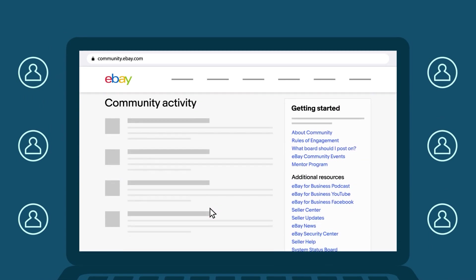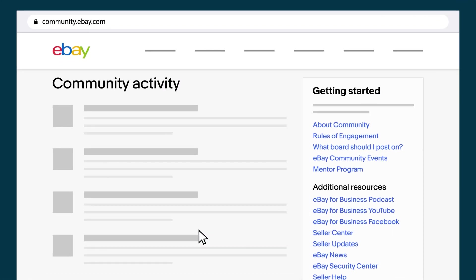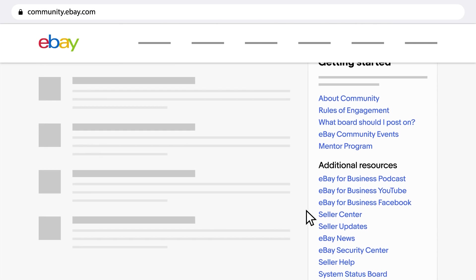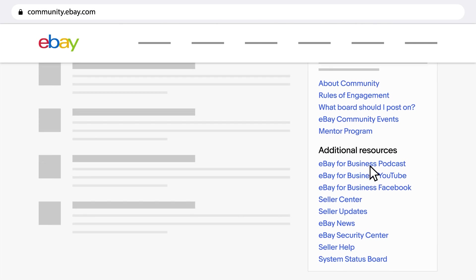For your journey here to be as great as can be, be sure to check out these additional resources so you can stay on top of all things eBay.